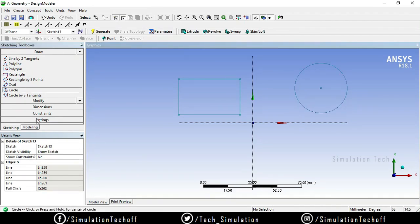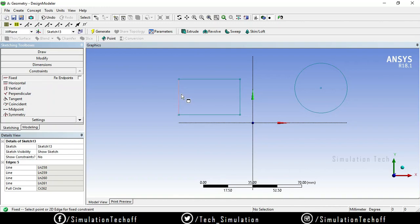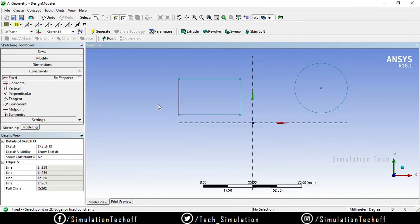Go to the construction option. First we have an option called Fixed. The Fixed option is used to fix certain components — it means you cannot move that particular geometry anywhere; it is fixed at a particular coordinate. If you fix a line, that line turns black, meaning its length cannot be changed and its position cannot be changed. You can also fix a particular point or a whole element.